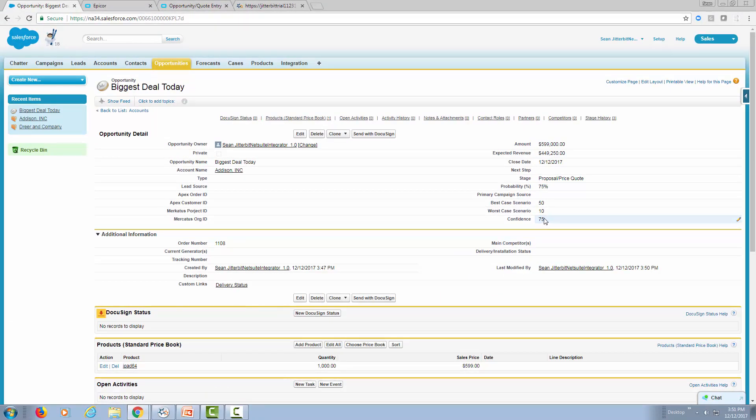This shows how we can create an opportunity based on synced information between Epicor and Salesforce. And that way, those two applications are always in sync. And based on events that take place, such as a requirement for a quote to be generated, to do that automatically real time.